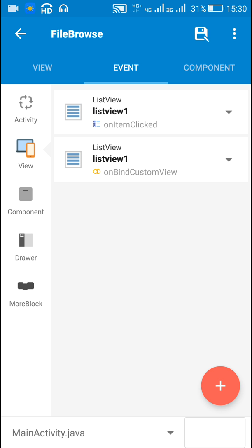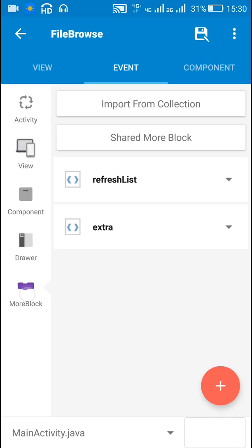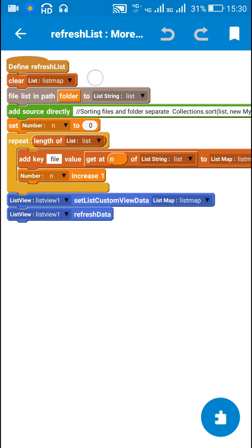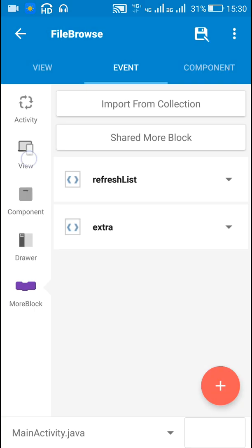When any item is clicked, if the file path at that position is a directory, then I set the folder to whatever position we clicked on and then refresh the list. Refreshing the list will clear both the list map and string list, get all the files and folders into the string list, and then from that listing it will again get all the files and folders into the list map and display them in ListView1.